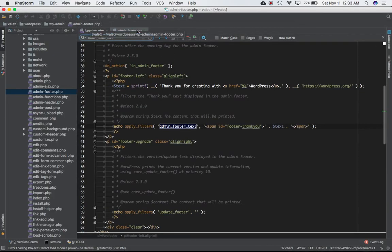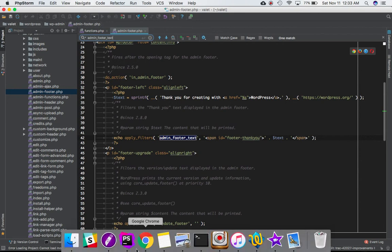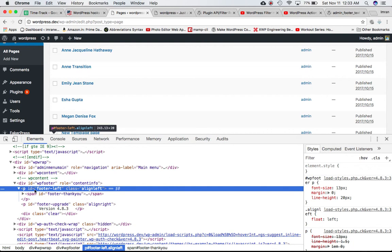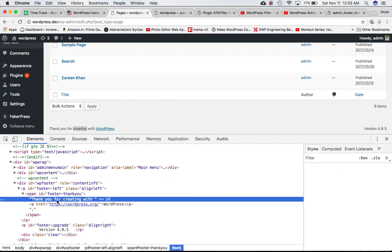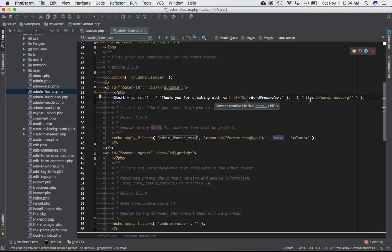In admin-footer.php, if you scroll down you'll see a P tag with class 'footer-left' and 'align-left'. If you do an inspect element, this is that P tag. Inside it, you have the text that's being displayed. You can see the apply_filters call which returns the value of text. Currently the value of text is 'Thank you for creating with WordPress,' translated and formatted using a sprintf function. For security reasons, printf is used to render the link.